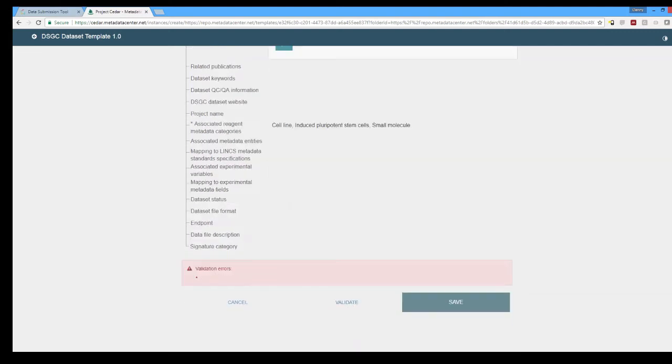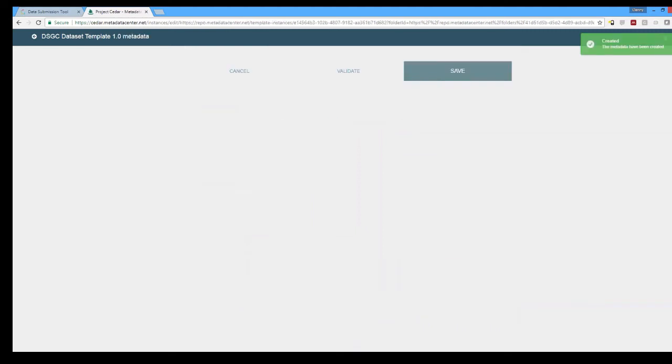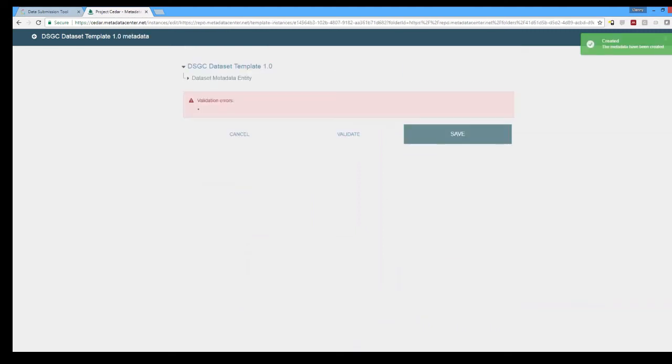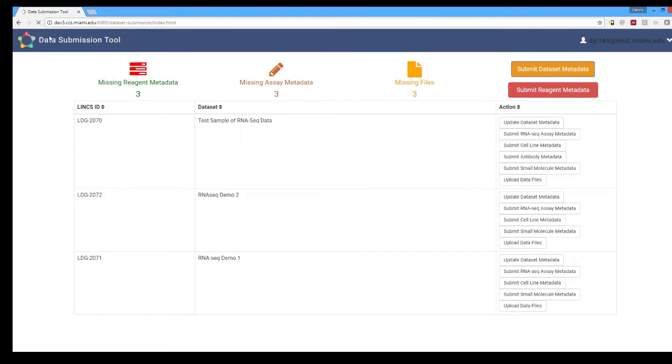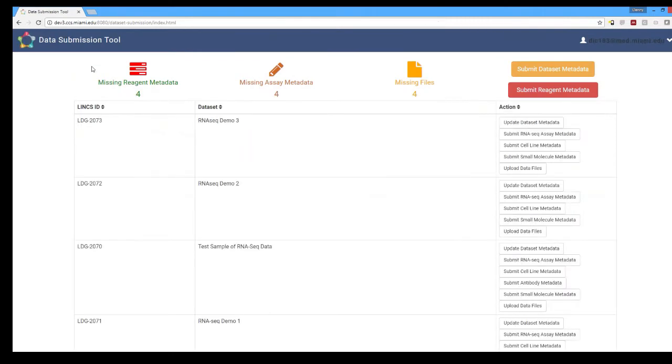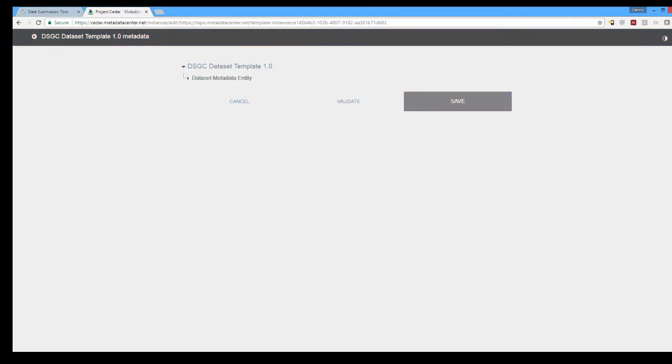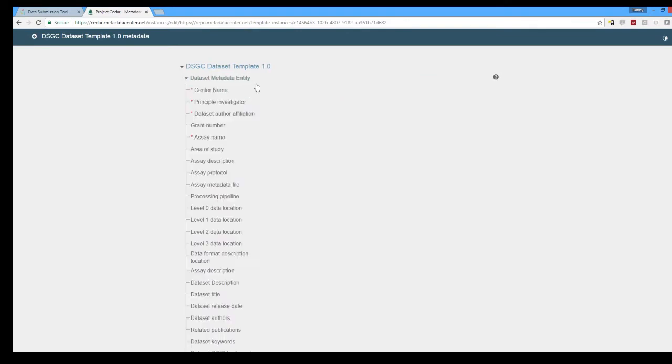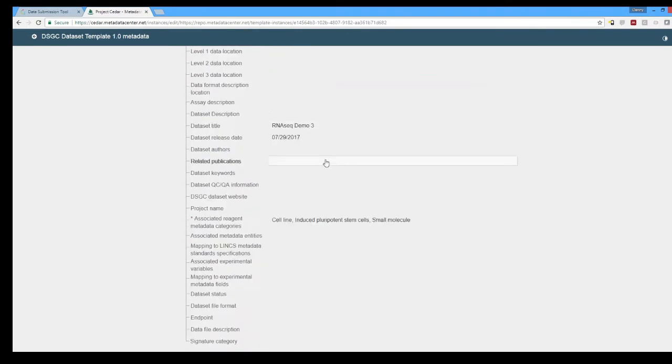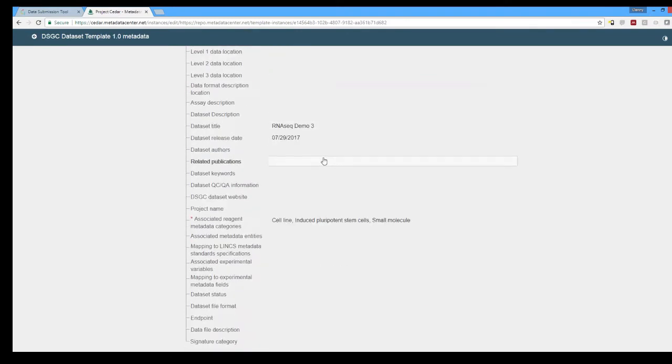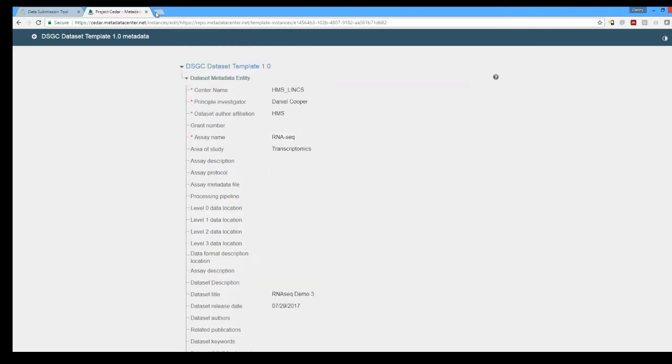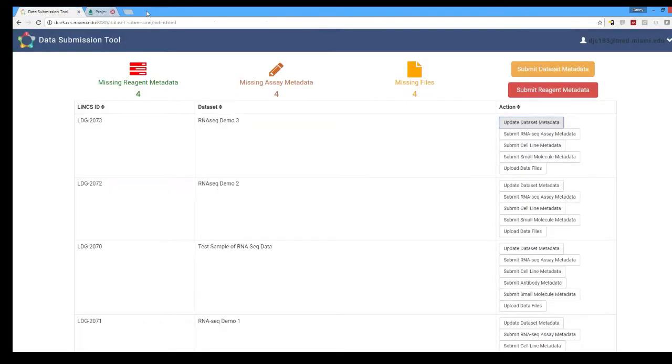So we'll go ahead and save this and then when we go back to the data submission tool and refresh the page now we have our new RNA-seq demo 3 dataset with the individual buttons based off of those checkboxes we selected. One thing we can do is go back and update the dataset metadata in case we get new information or need to update the information at a later time. It's always saved. Same for all the other ones.